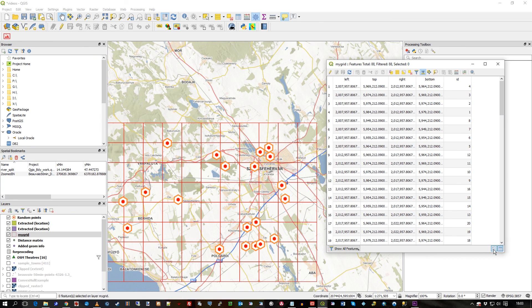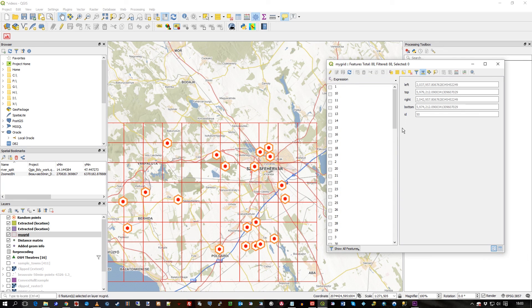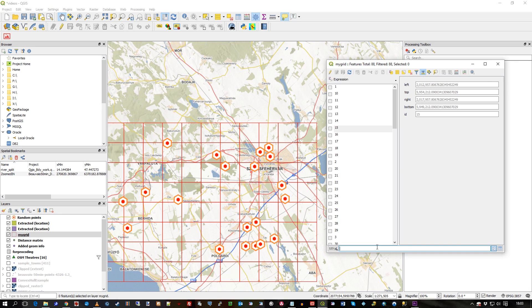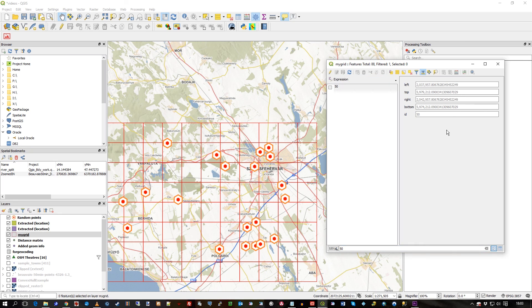A different sort of interface is if you press this button here, you can switch to a form view. So you can see the form — it's just a different way of seeing the data. I click on 15 and that's 15. I could do ID again and just do exactly what I did before — type 50 — and it just shows it.